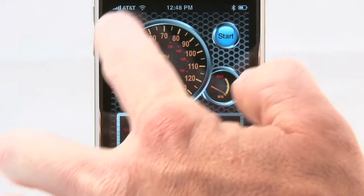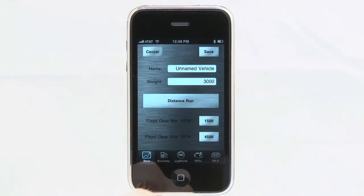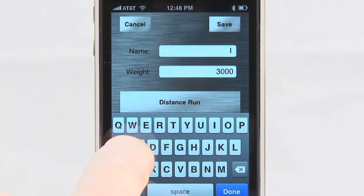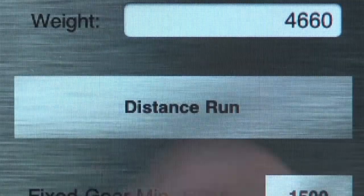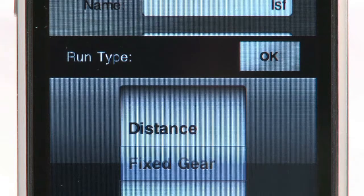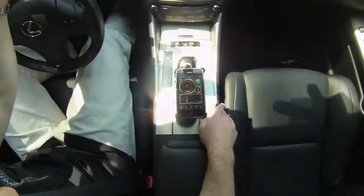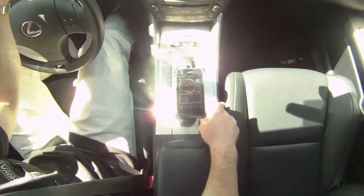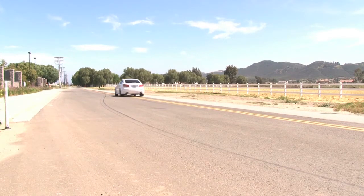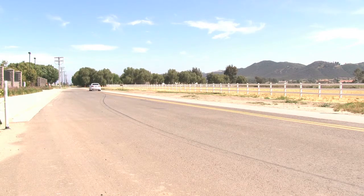Before starting, click the eye on the top left of the Dyno screen. This is where you want to enter the vehicle's name, weight, weight of the driver, and whether you want to do a fixed gear or distance run. The fixed gear run will allow you to get the most accurate horsepower reading. First, find a flat surface where the Apple device can sit firmly so that it does not move. Next, find a legal means of doing your testing, as we do not recommend doing so on local roads. Now let's see what type of results we can get out of this Lexus ISF.